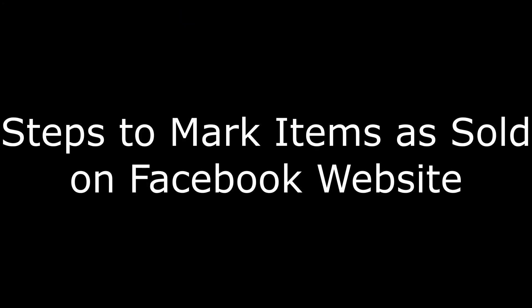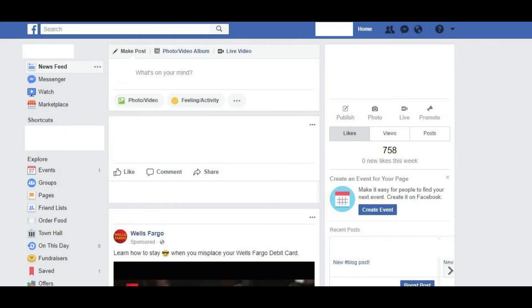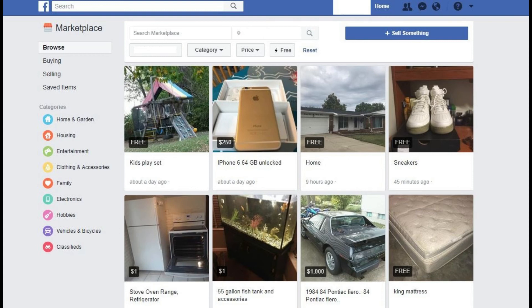And now, the steps to mark Facebook Marketplace items as sold on the Facebook website. Step 1: Navigate to www.facebook.com and log into your account if prompted. Step 2: Click the Marketplace icon along the left side of the screen. The Marketplace icon looks like the side of a store. The Facebook Marketplace window opens. Step 3: Select Selling in the list of choices along the left side of the screen. A list of items you're selling on Facebook Marketplace appears on the right side of the screen.